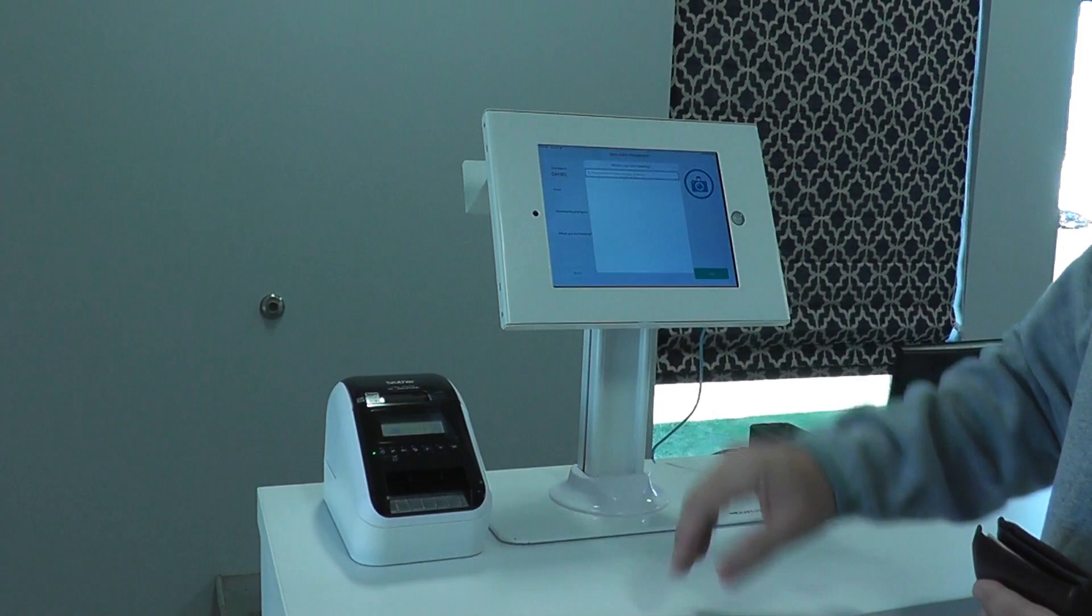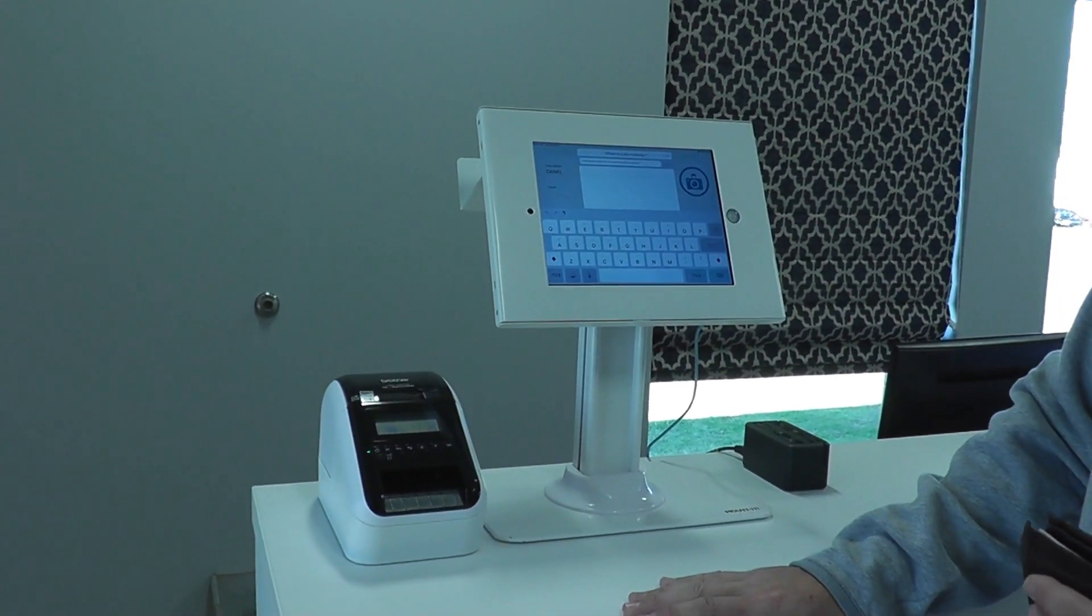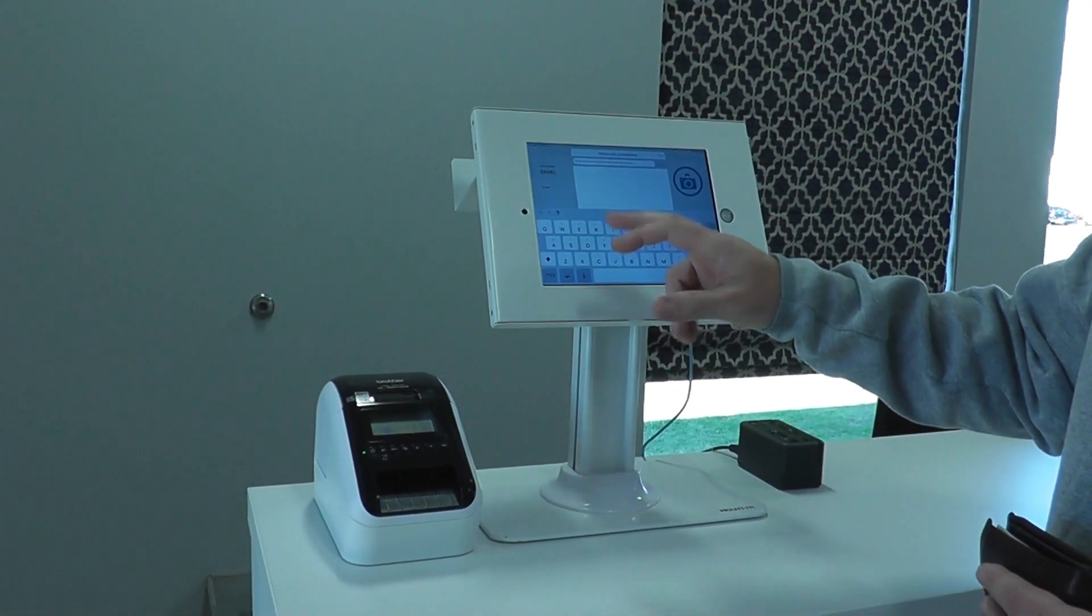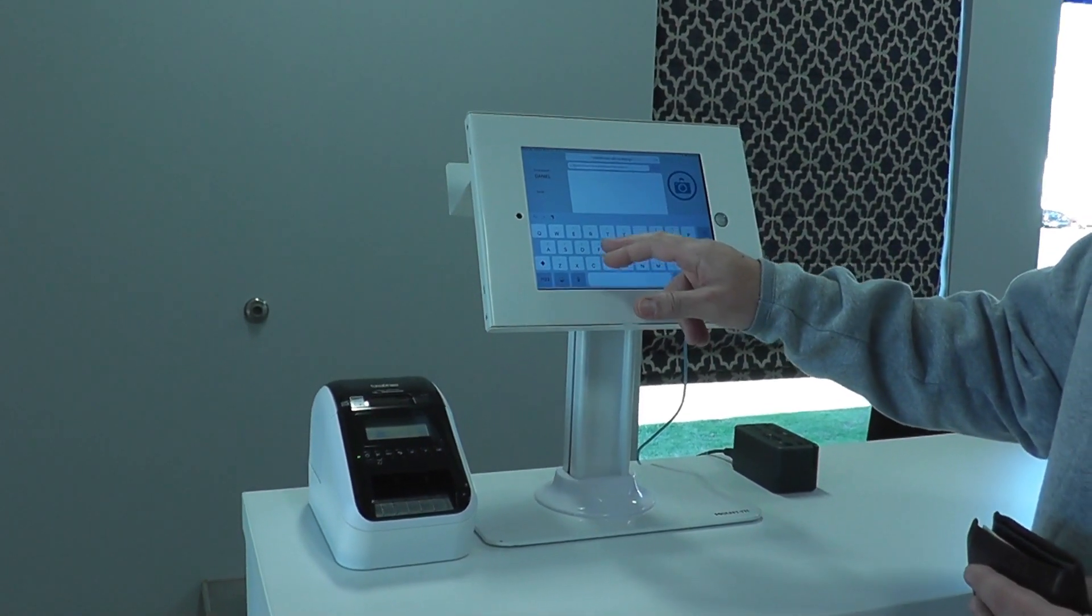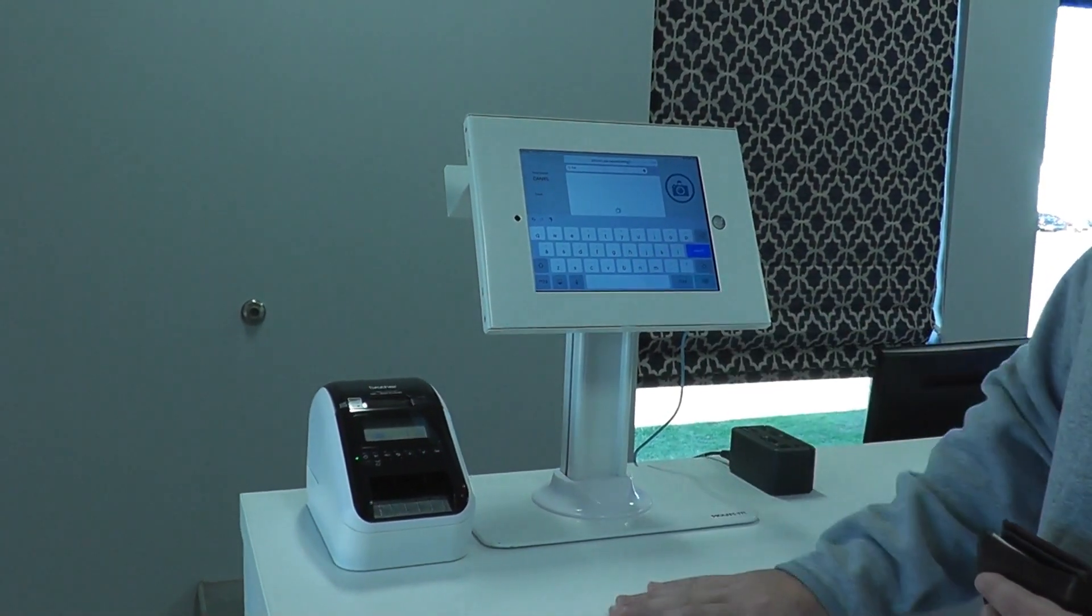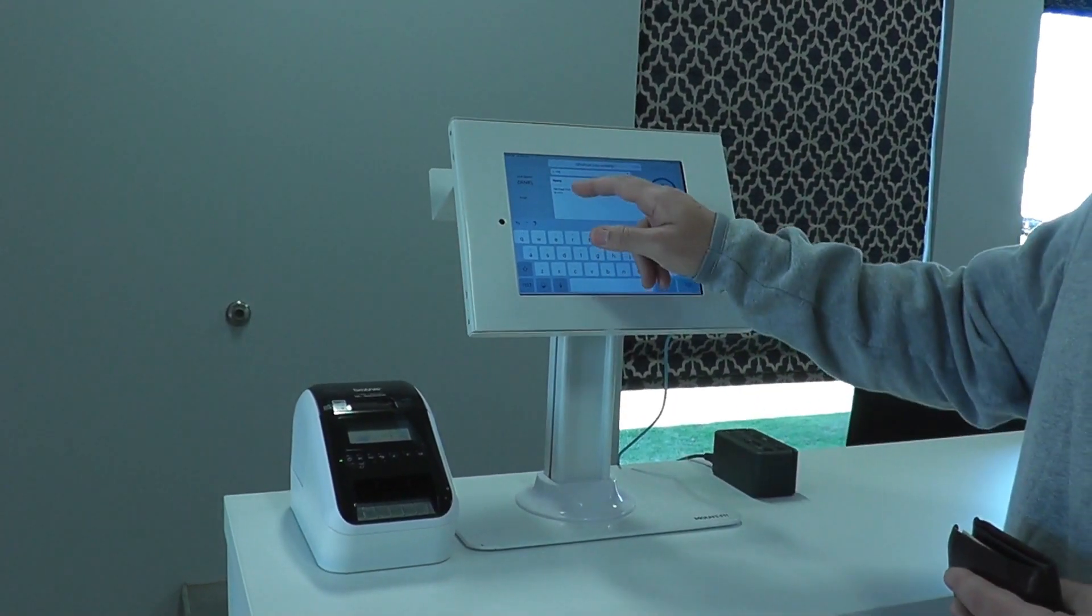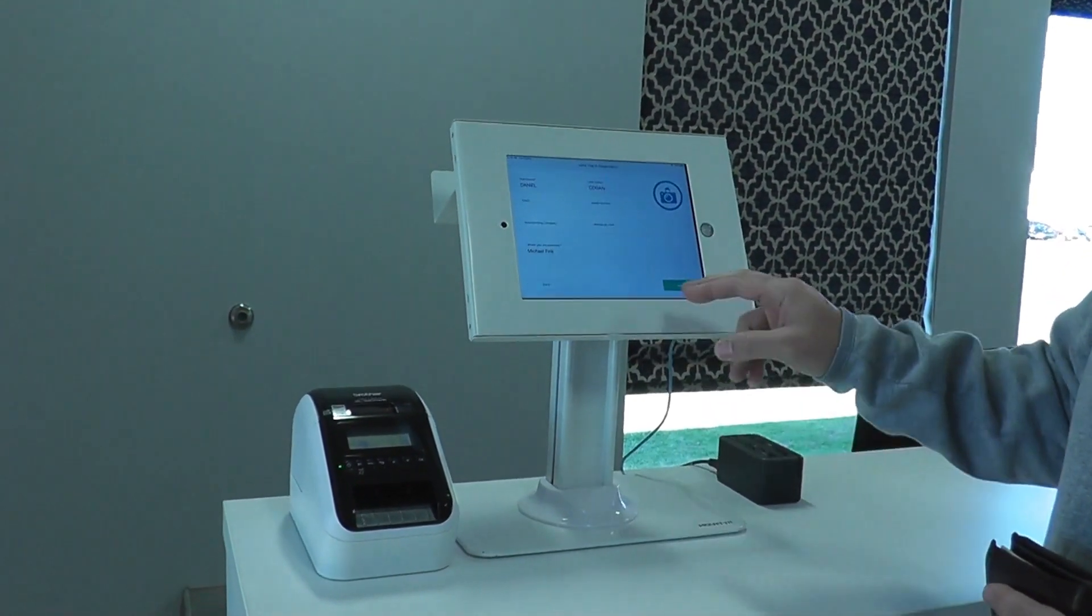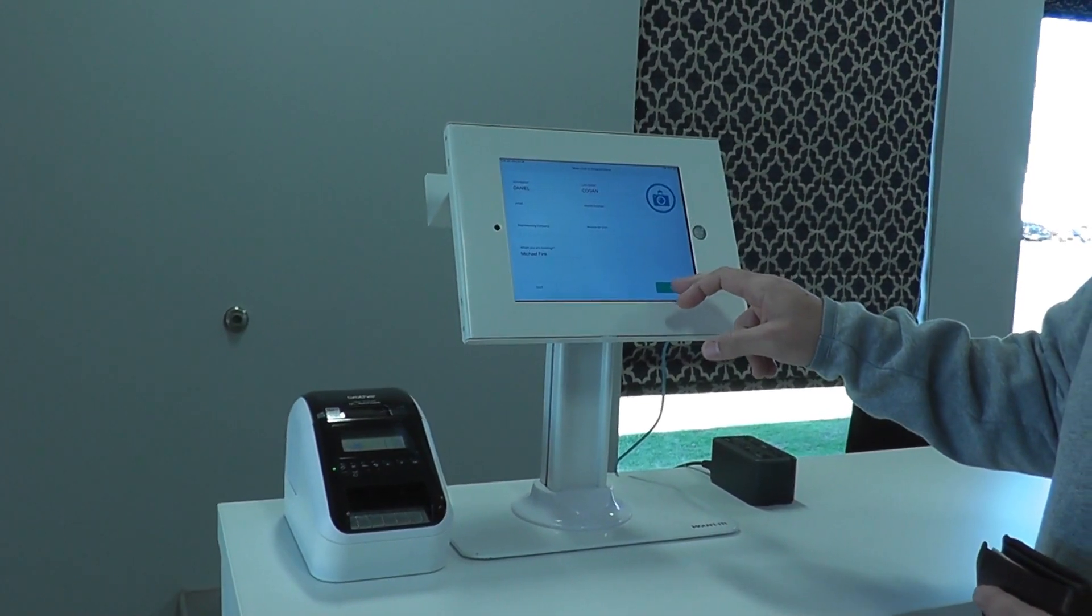I'm going to tap who are you meeting with. That's going to come up and search a database. It can be an Active Directory or any sort of LDAP database. I'm going to type in a user that's in the system that I'm here to meet with. I'm going to select that user from the list. I'm then going to click next.